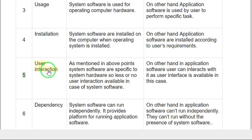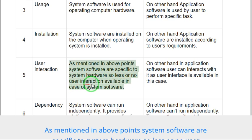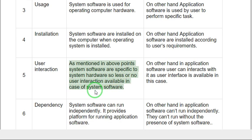Difference five: User interaction. As mentioned in above points, system software are specific to system hardware, so less or no user interaction is available in case of system software. On the other hand, in application software, user can interact with it as user interface is available in this case.